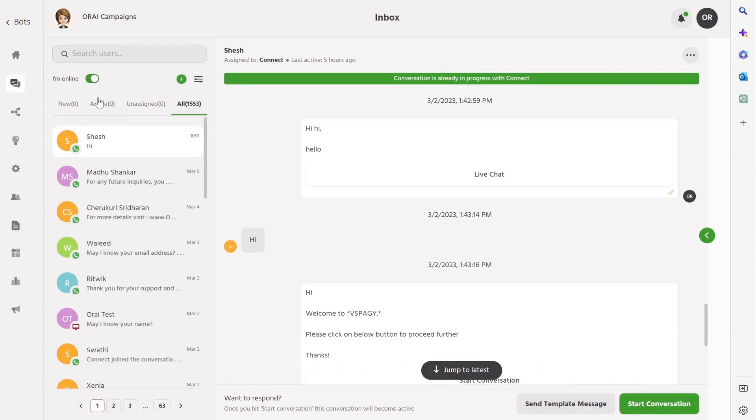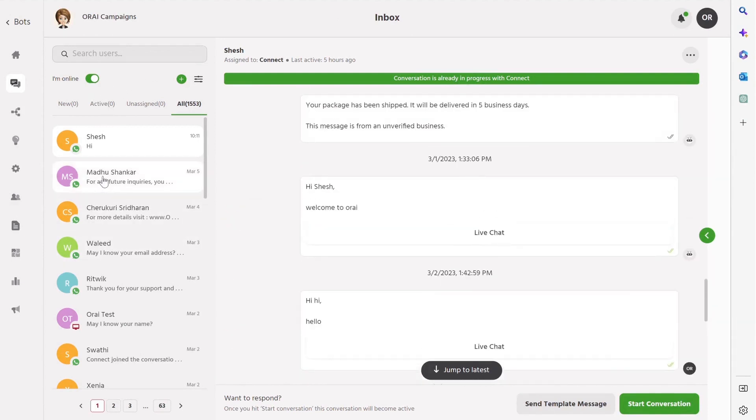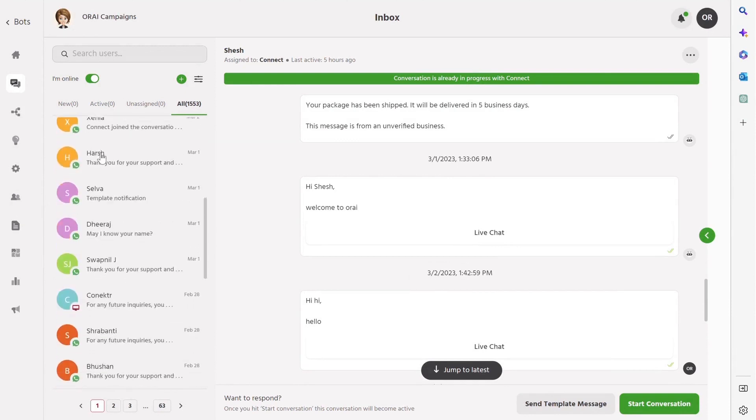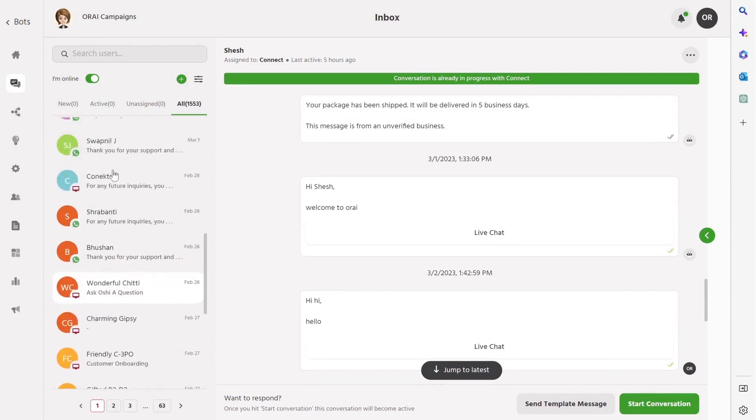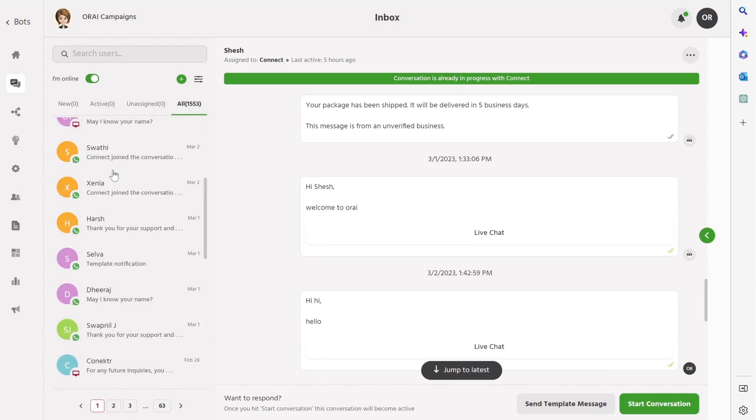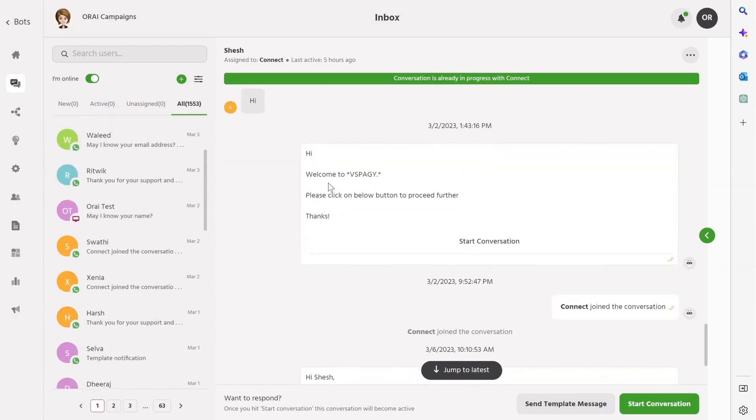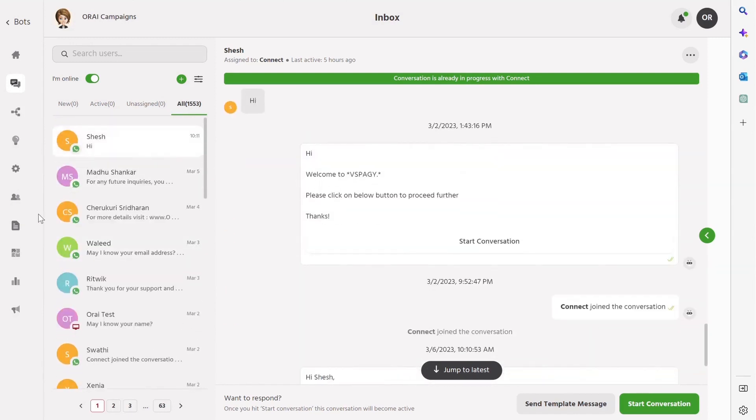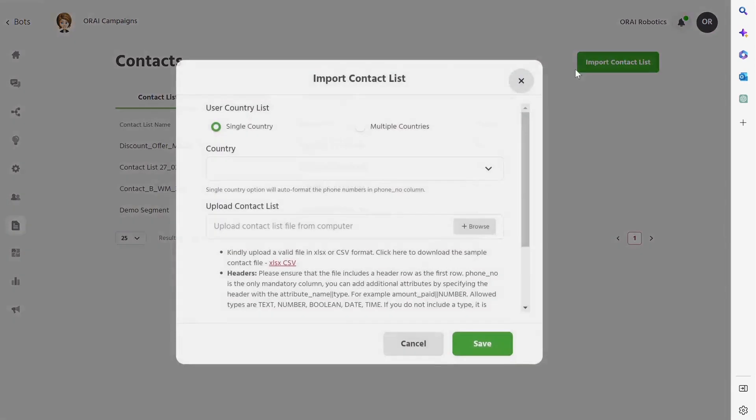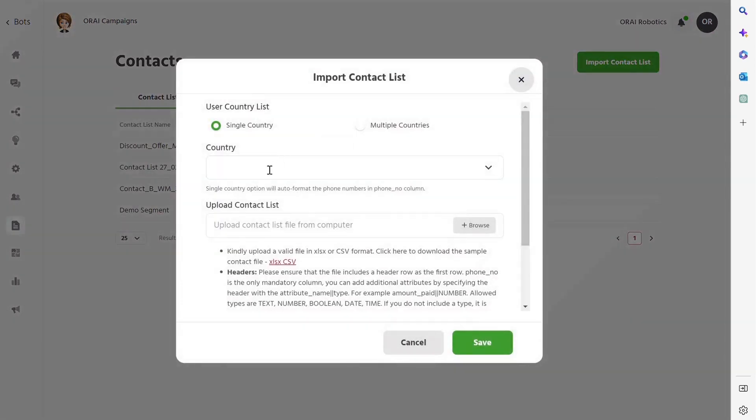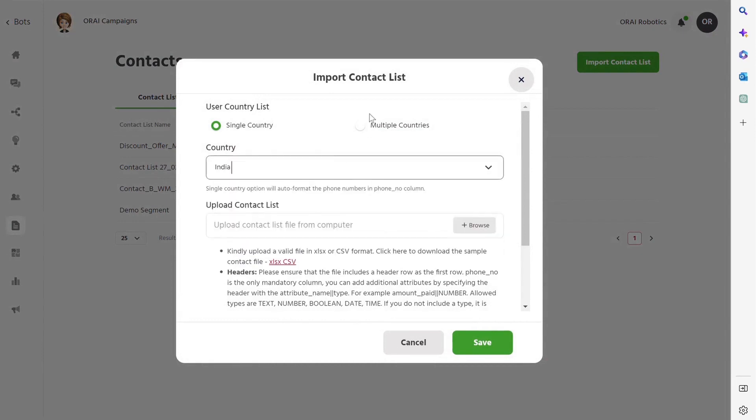Step 1: Building a contact list for WhatsApp broadcasts. Let's consider the use case of an e-commerce business looking to engage with customers and encourage them to complete abandoned cart sales within this month using WhatsApp broadcasts. Here's how to create your contact list. Go to Contact tab. Click Import Contact List. Now select single country or multiple.